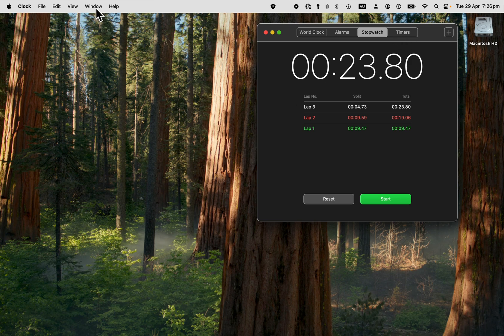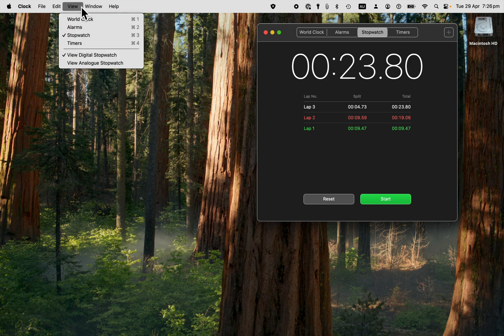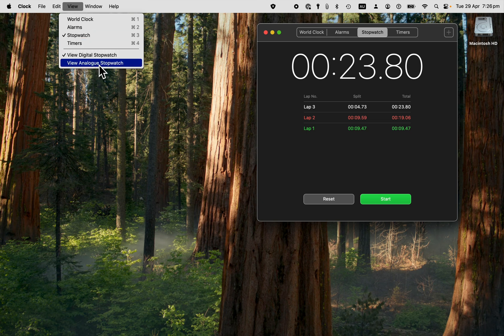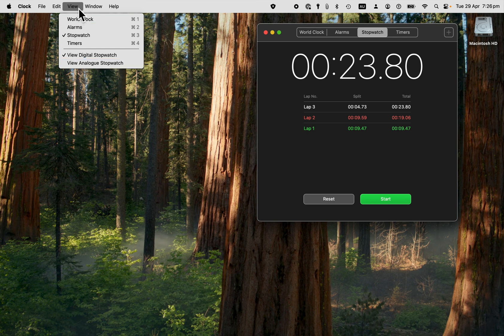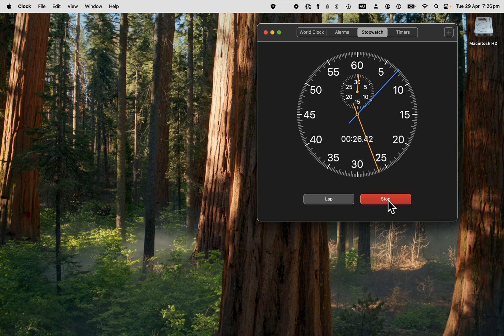Oh, one other thing to show you on the stopwatch is that you can change it. If we go to view, we can change it from a digital stopwatch to an analog stopwatch. So you go into view and analog. So let's have a look at that. And if you prefer the analog stopwatch, that's what you've got there.